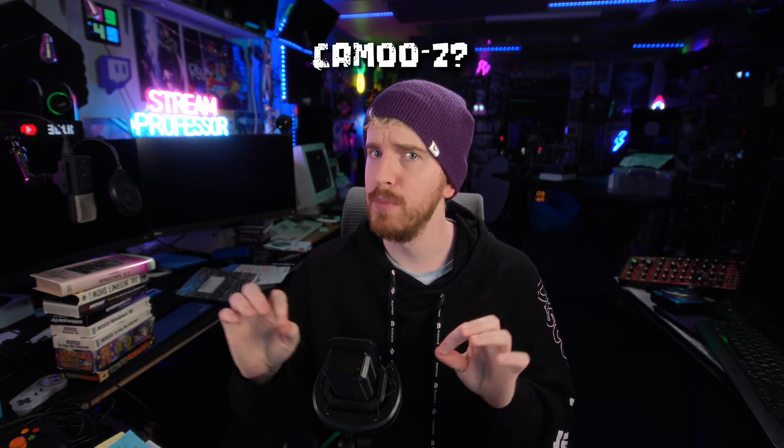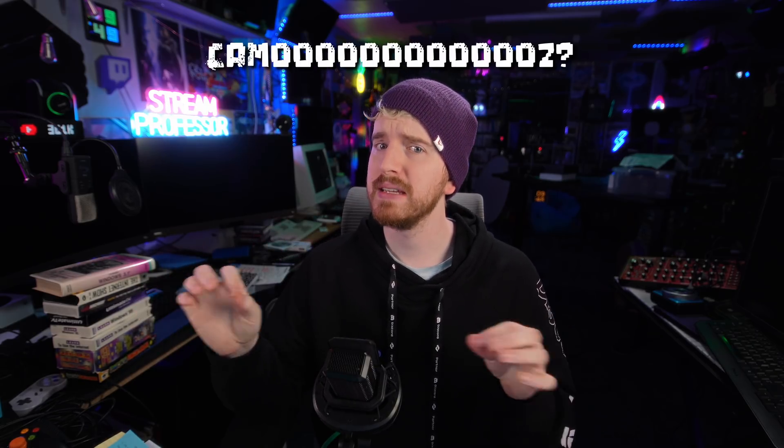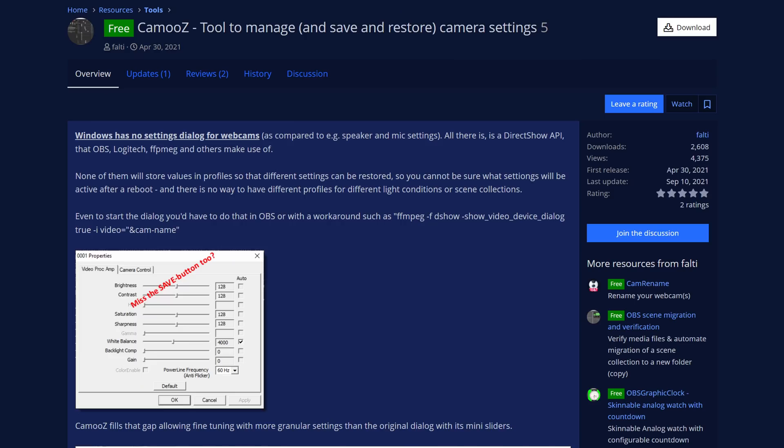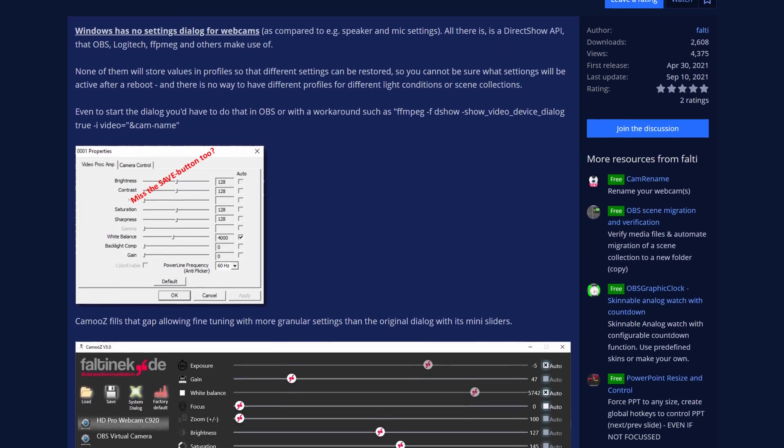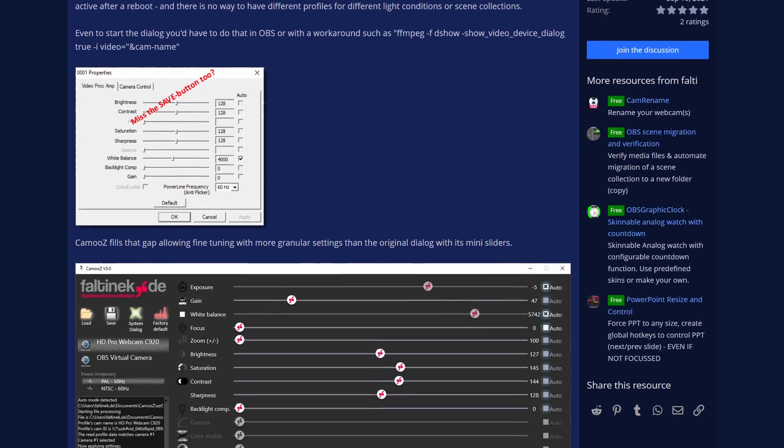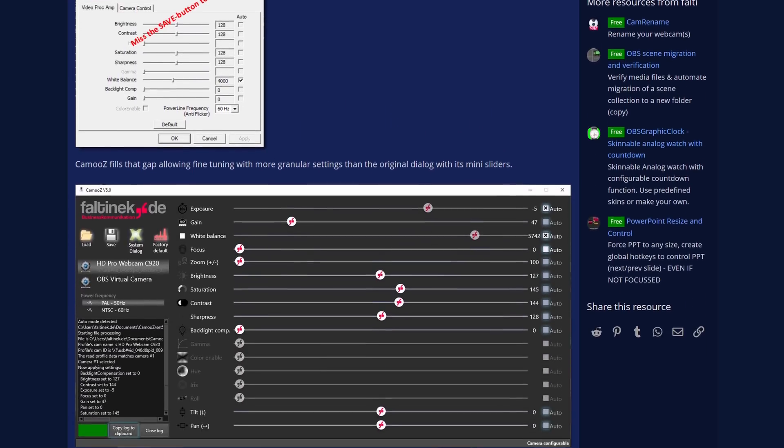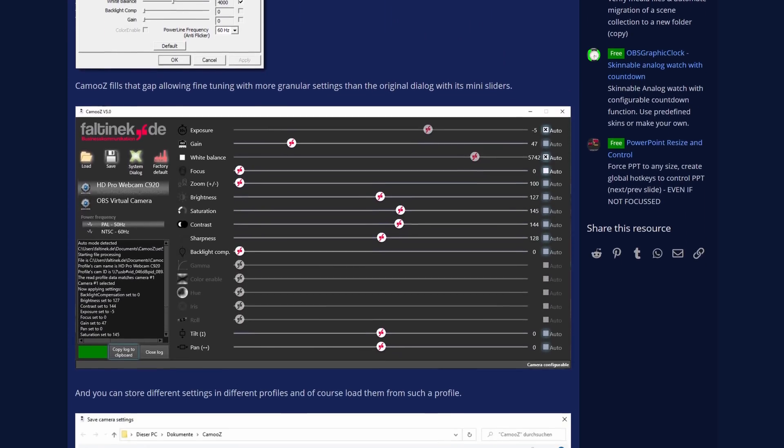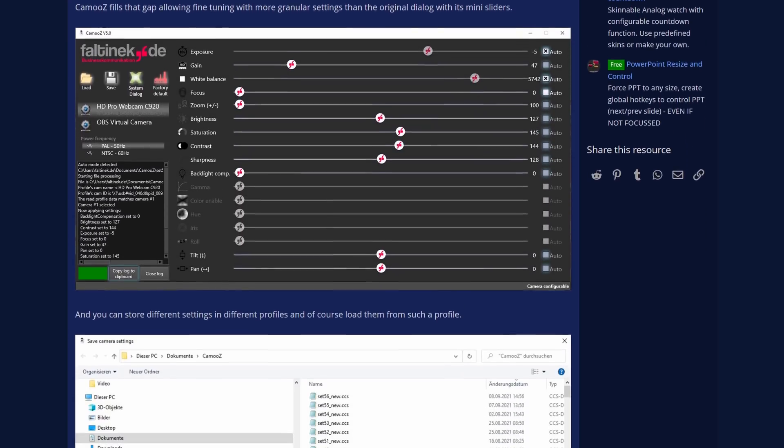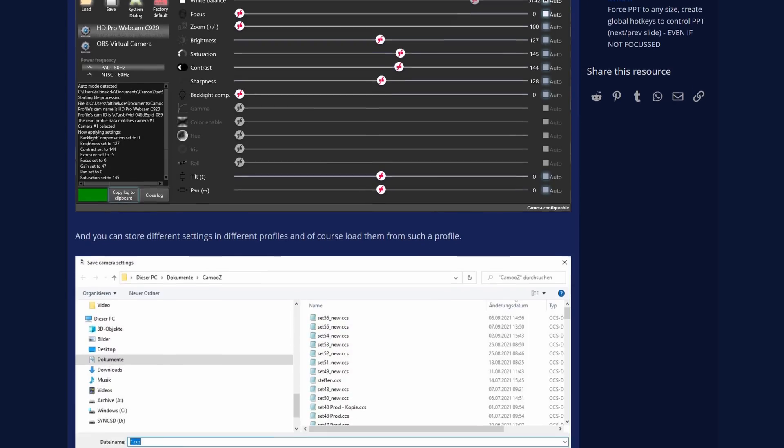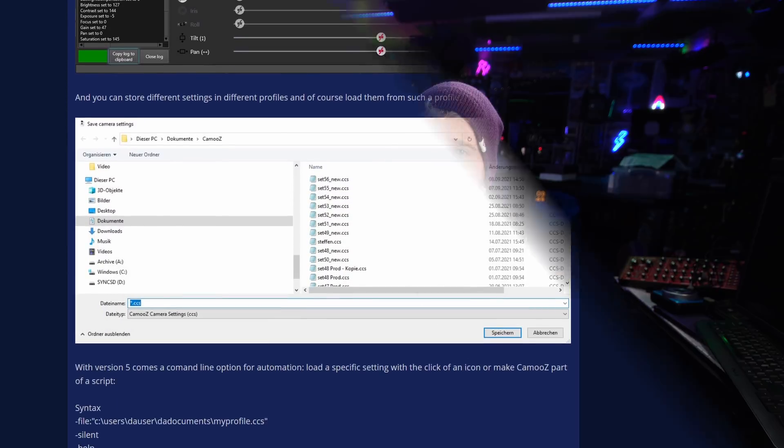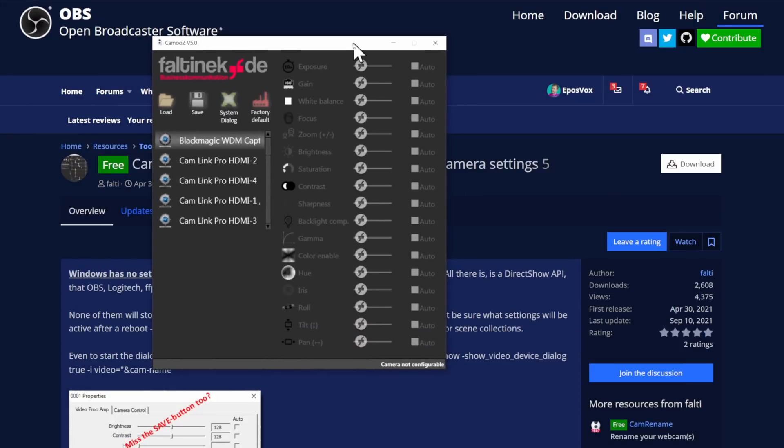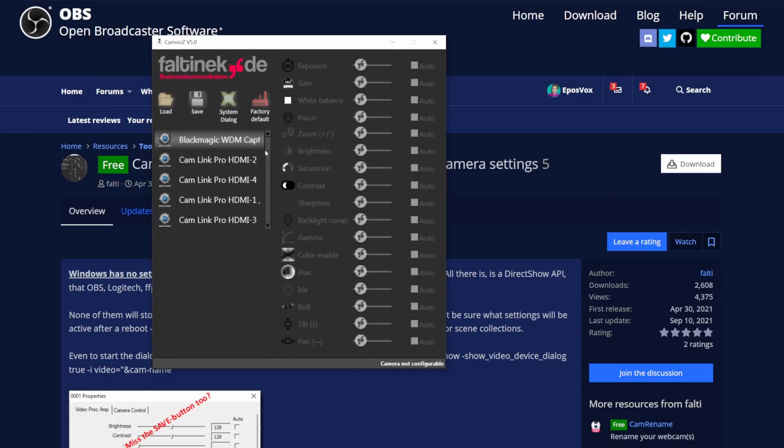Next up is a really awesome tool. Camooze is a tool that allows you to manage, save, and restore your webcam settings. For a lot of webcams, the only way to adjust exposure and things like that is by going to the Video Capture Device Properties menu in OBS Studio, and then they don't persist past Reboot.